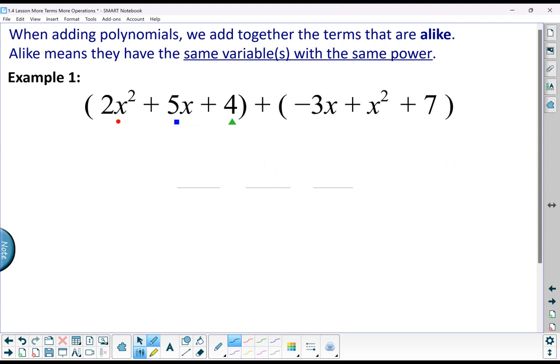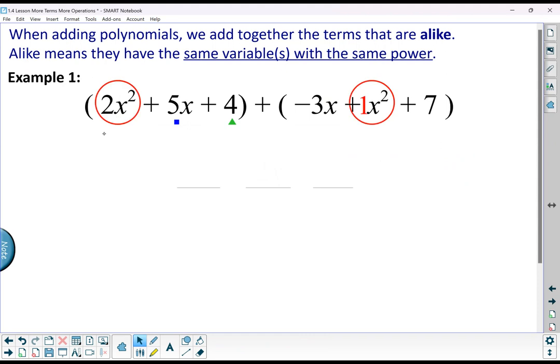That can be a little challenging simply because the list of terms might be long. You just want to look for — maybe start with looking for what has the highest power. So I have a 2x squared in this first trinomial, and I have a 1x squared in the second trinomial. I can combine those two together because they have the variable x with the power of 2, and I get a total of 3x squared.